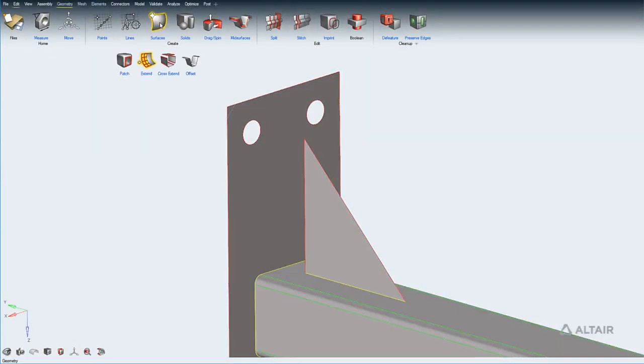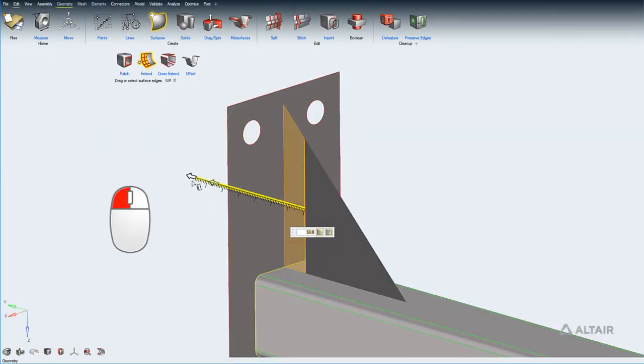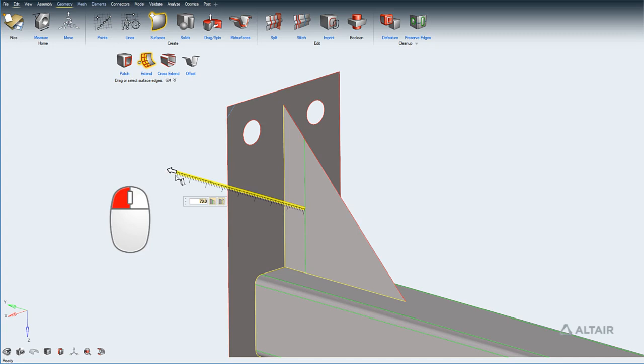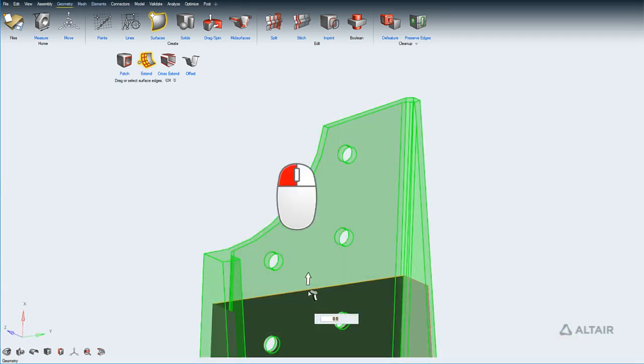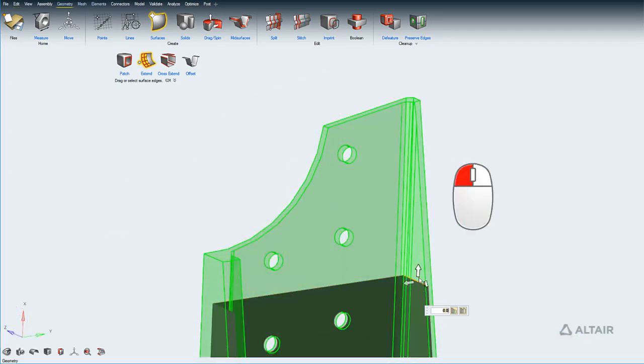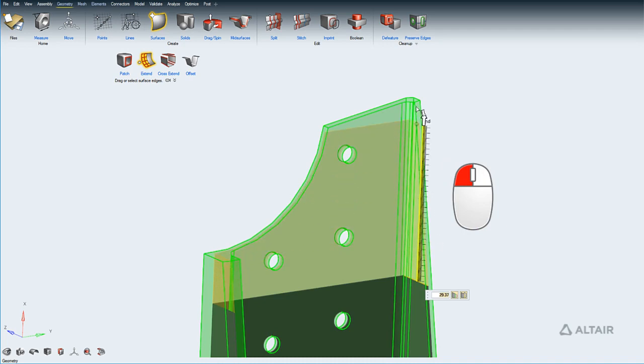With the Extend tool, you can extend surfaces while automatically trimming across obstacles. And if you extend using the mid-surface inside a solid, it will automatically trim with the solid boundaries.